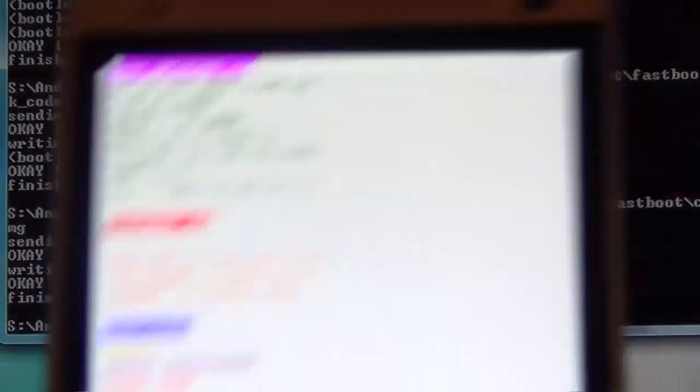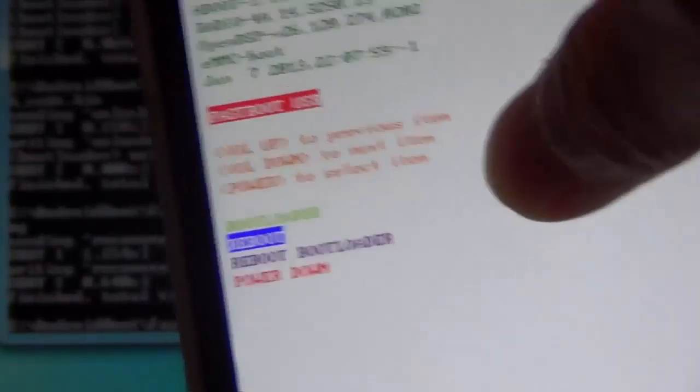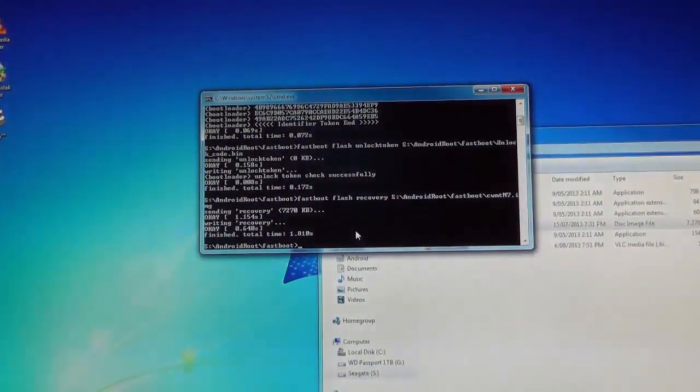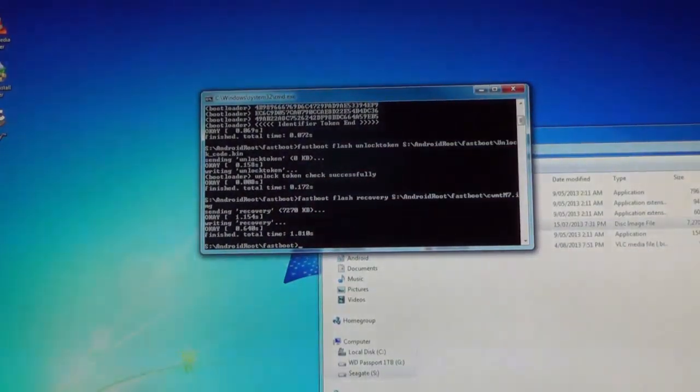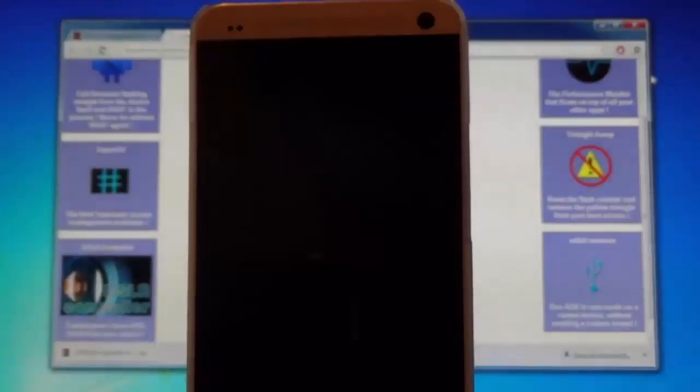Once that's done, go back to your phone and then press volume down to select the reboot option, and hit the power button to select it. Your phone should then reboot into the recovery menu.